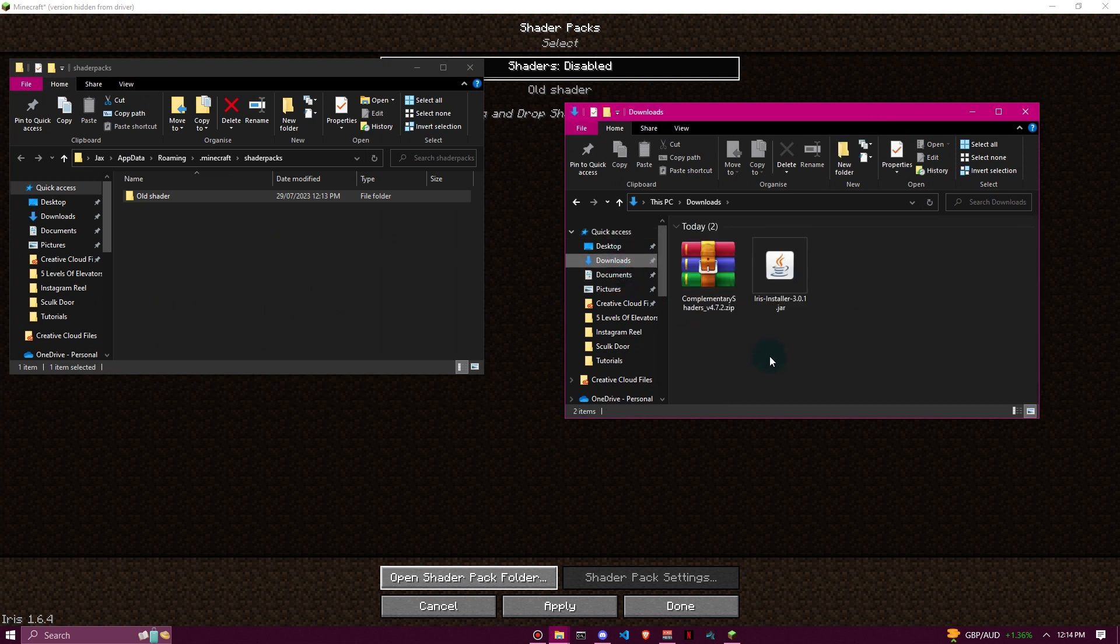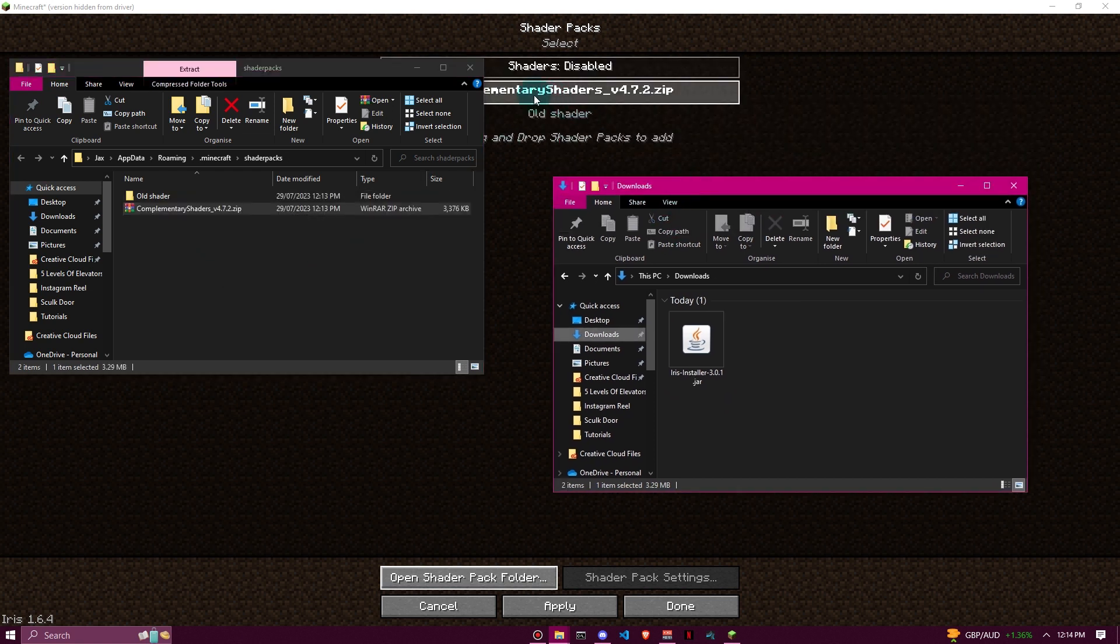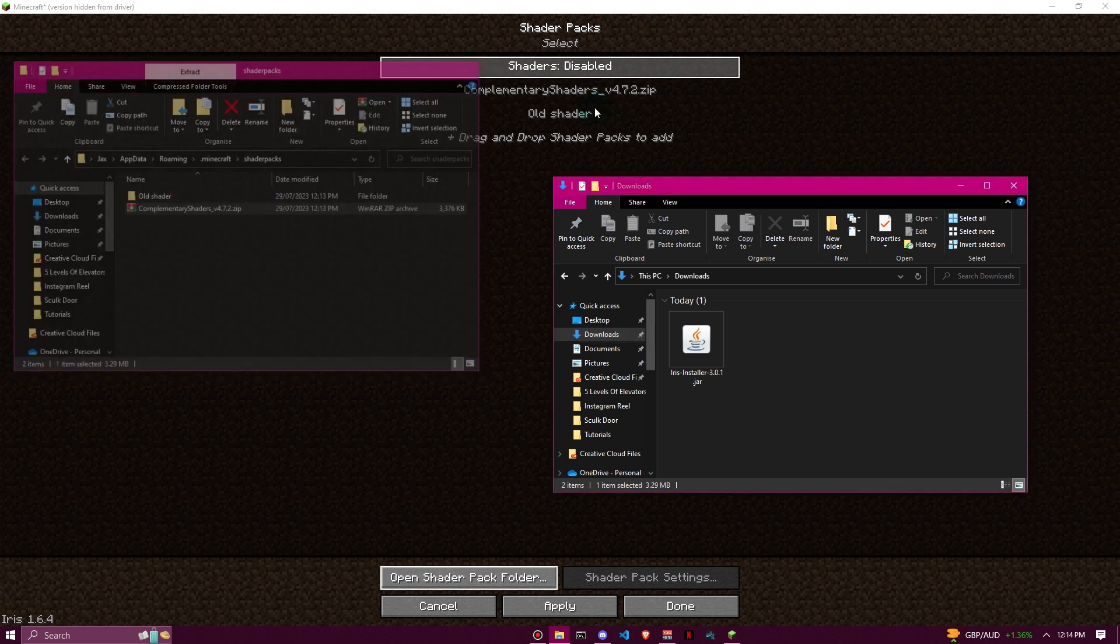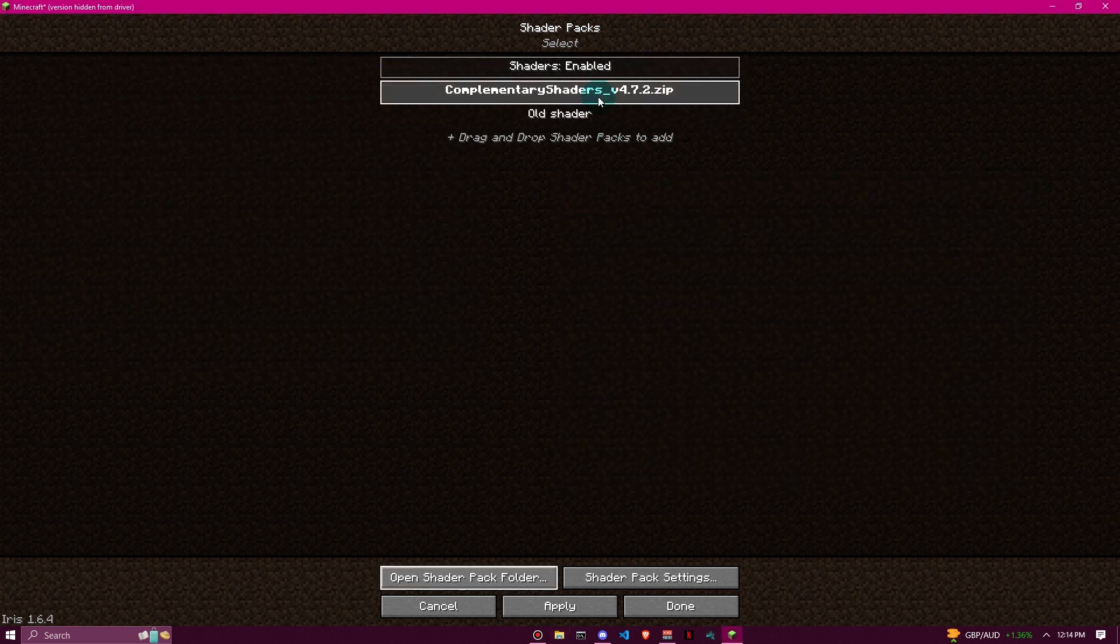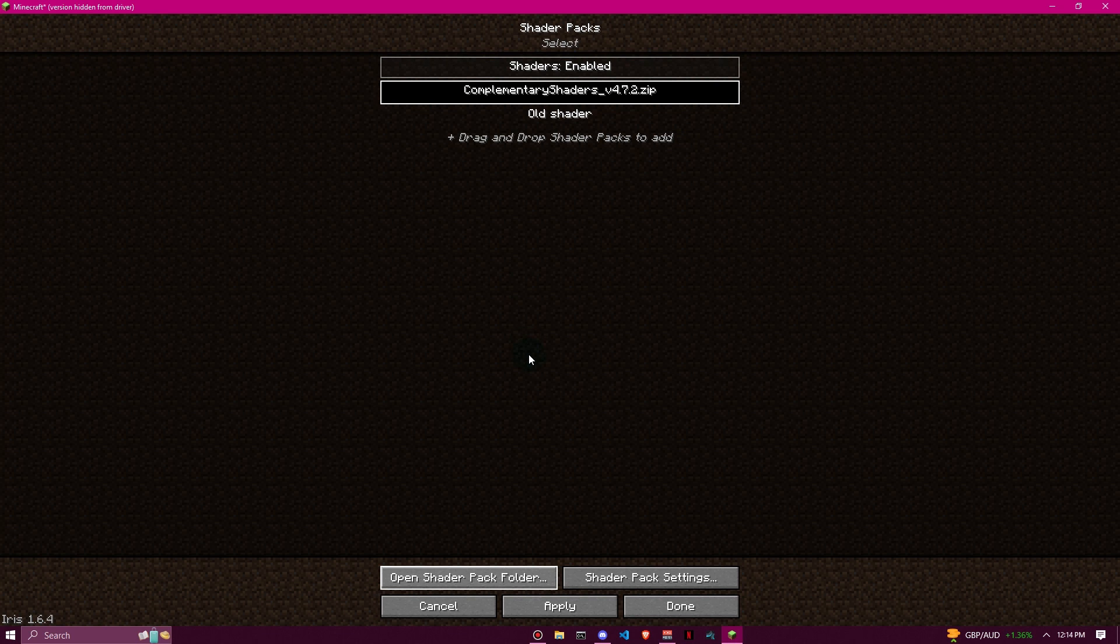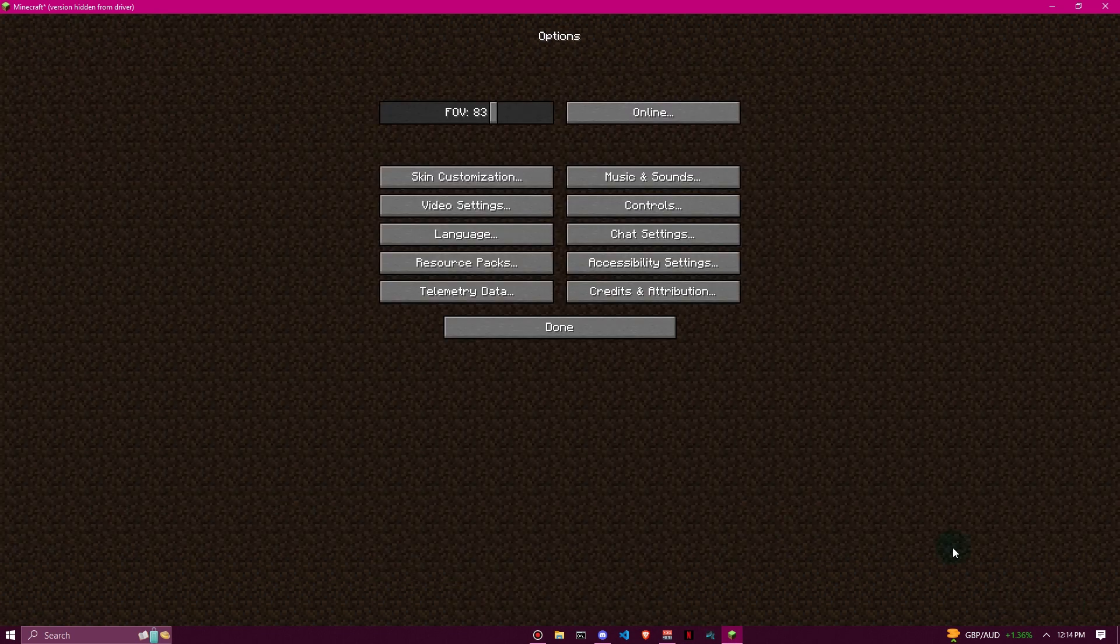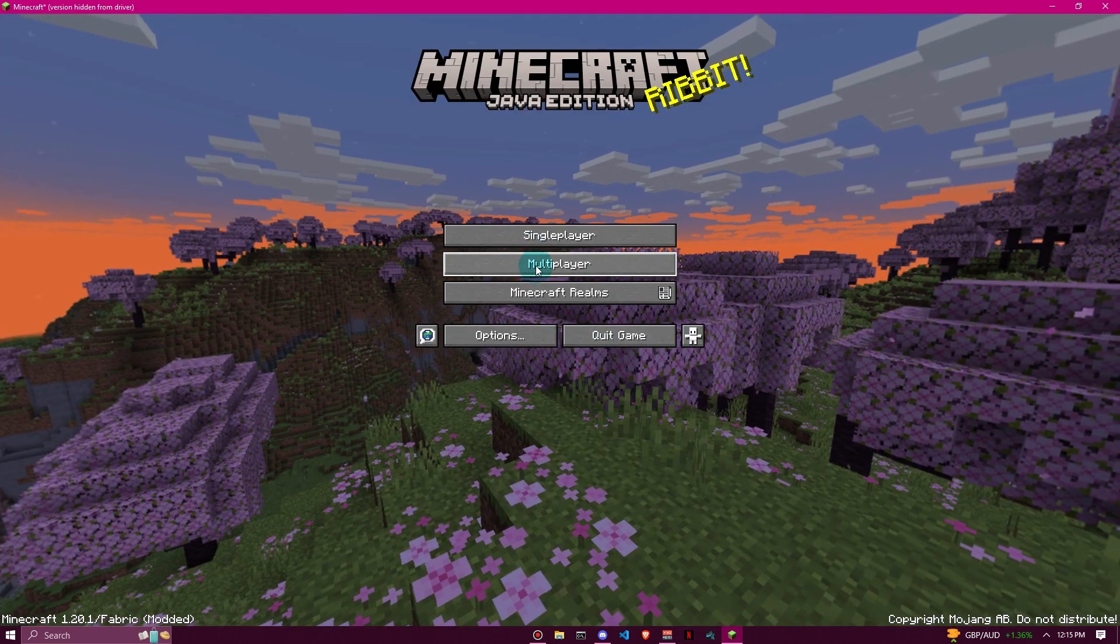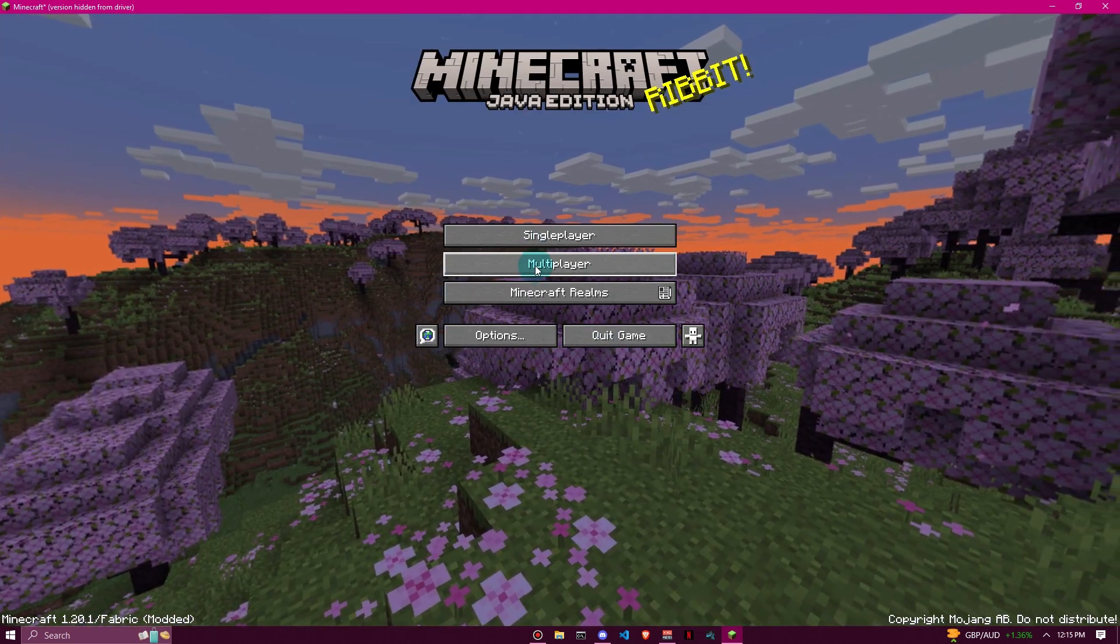Go to Complementary Shaders and drag and drop it. Straight away you can see that Complementary Shaders popped up here. Now I can close this down, double-click on this, and the shaders will be enabled. You can click apply just like that, and then done. You're not going to notice anything straight away until you load into a world, so let's do that.